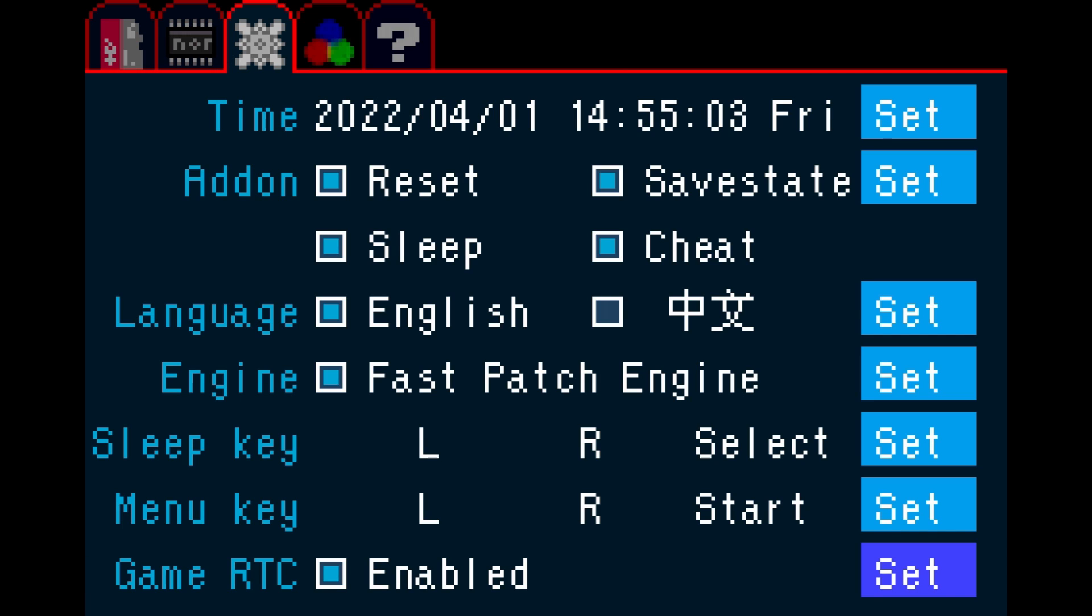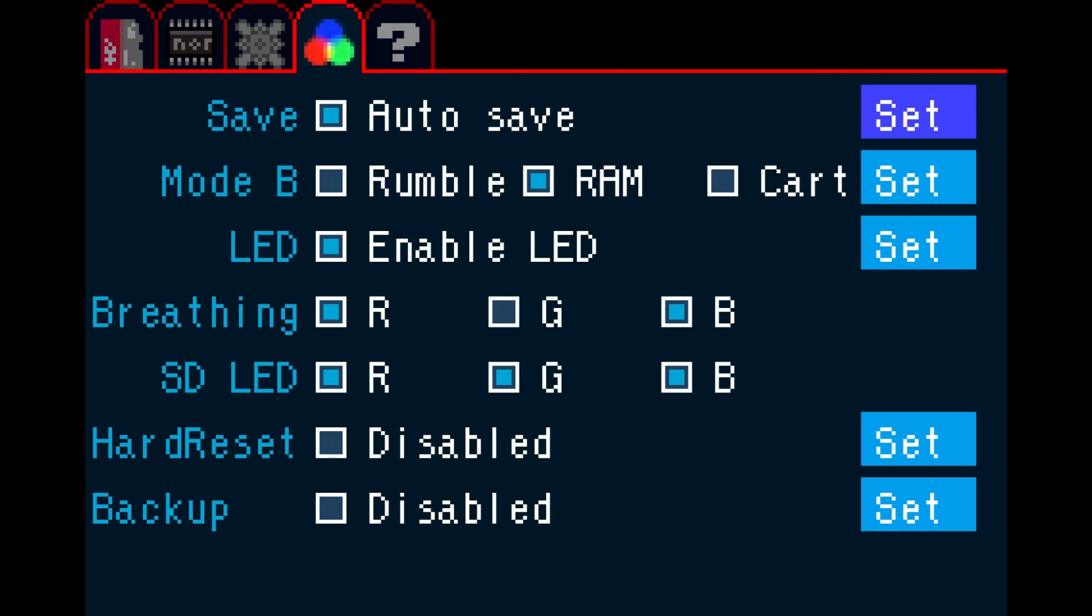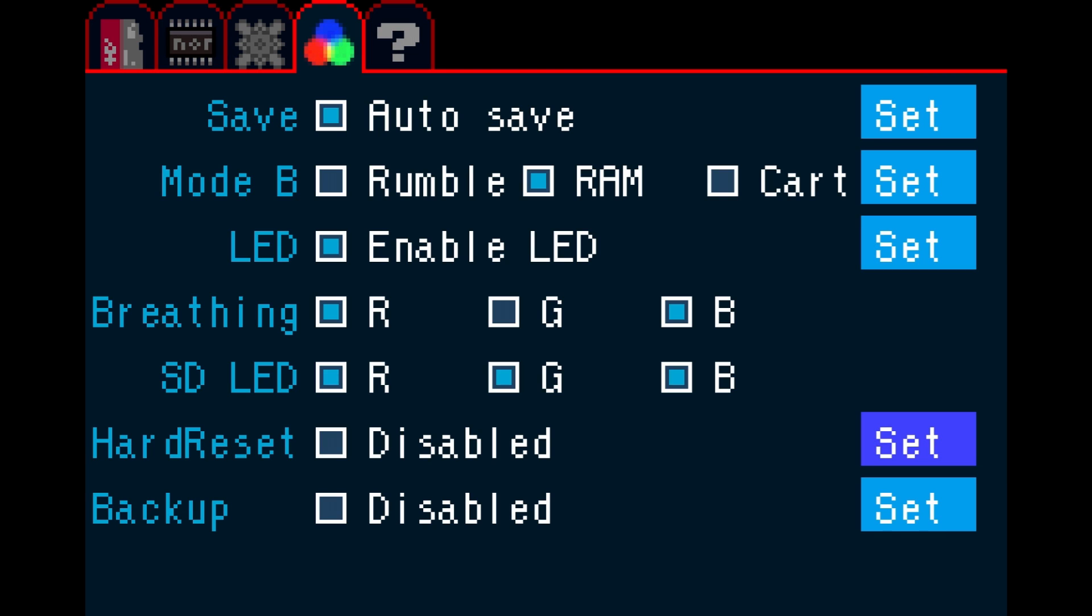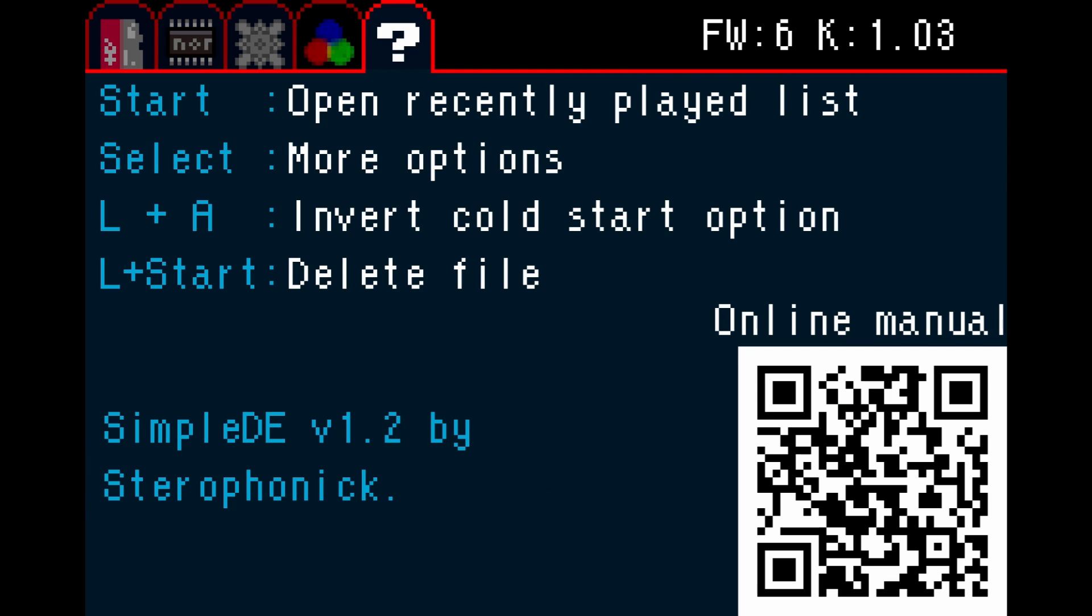On the next settings tab, there will be options to enable auto saving and Mode B settings. You can change how the onboard LED displays and set the hard reset and backup function. Finally, on the help tab, you can see a list of hotkeys for the cart as well as a QR code for the online manual.